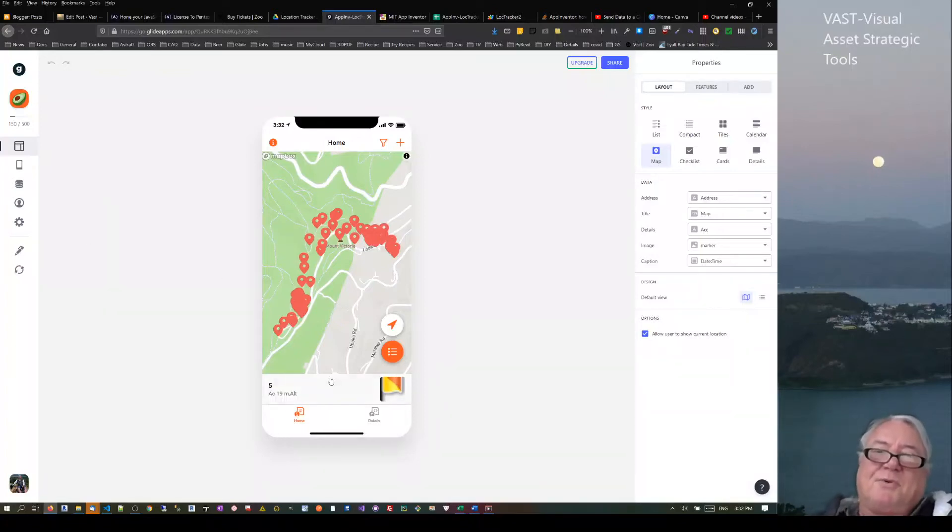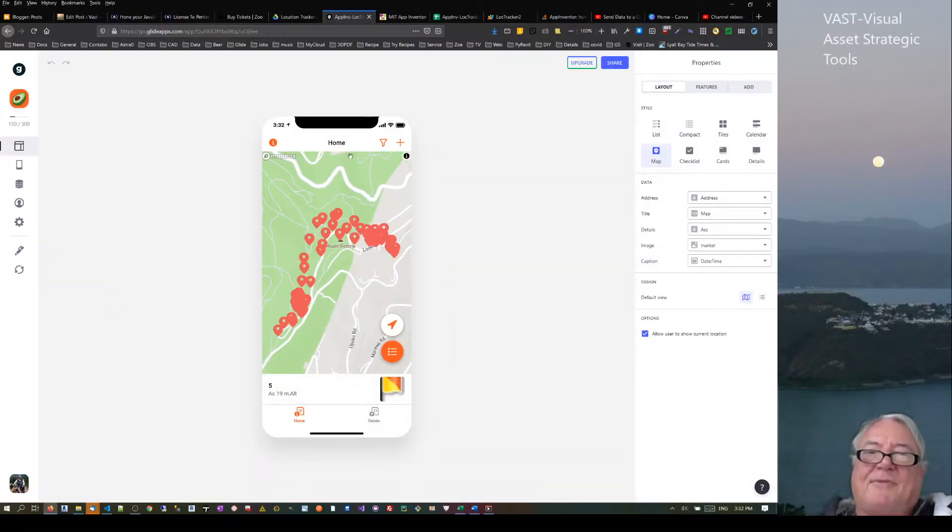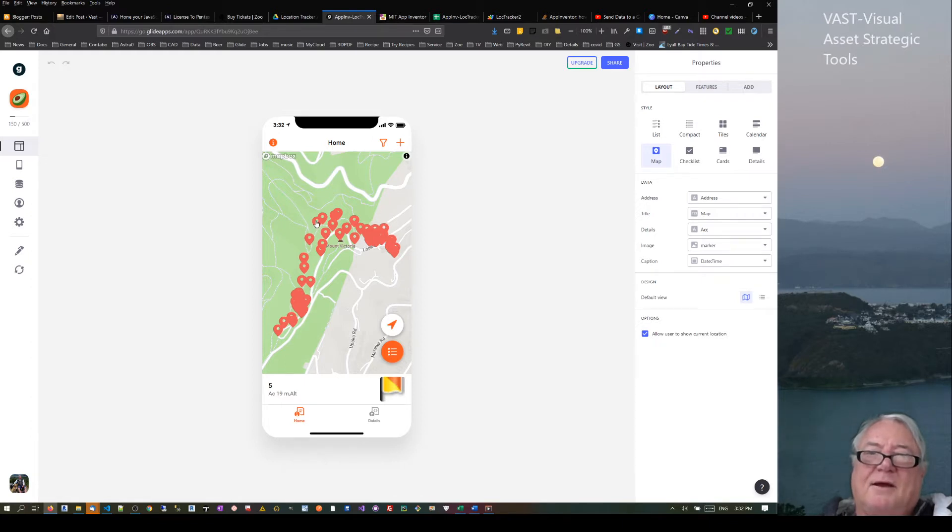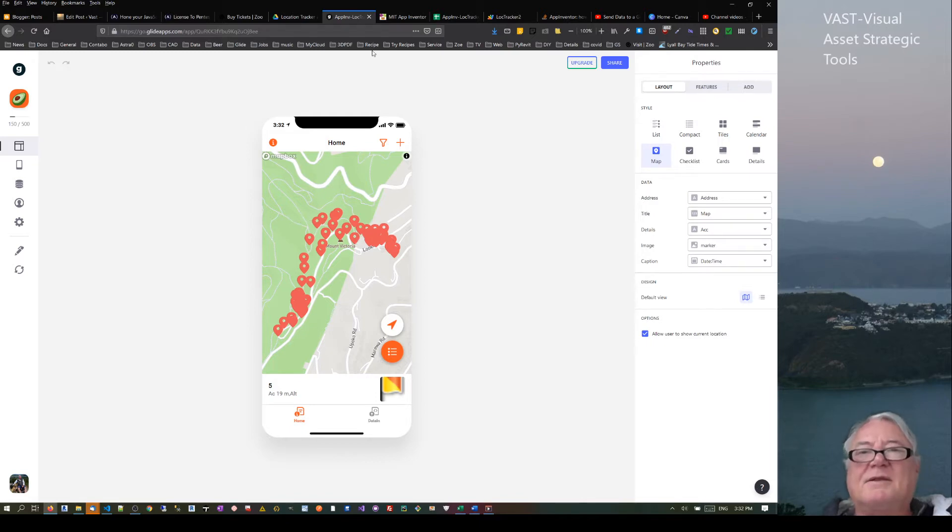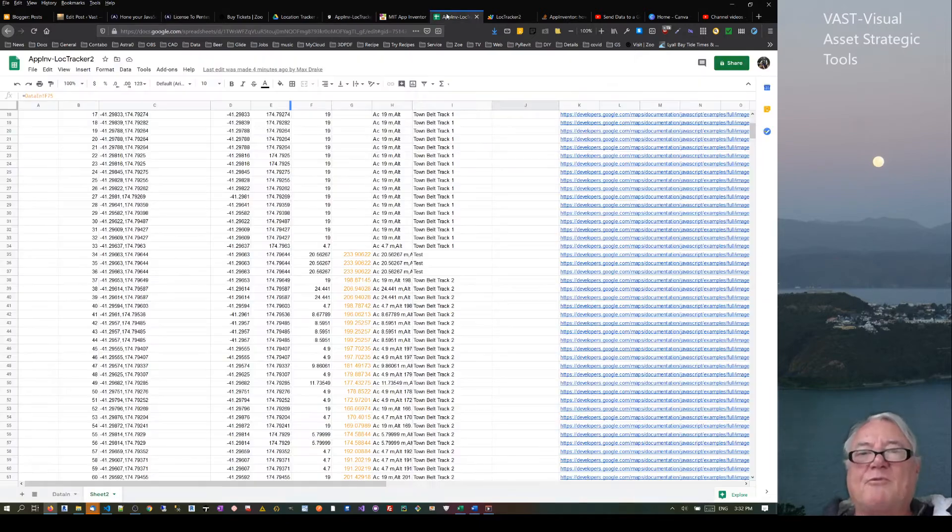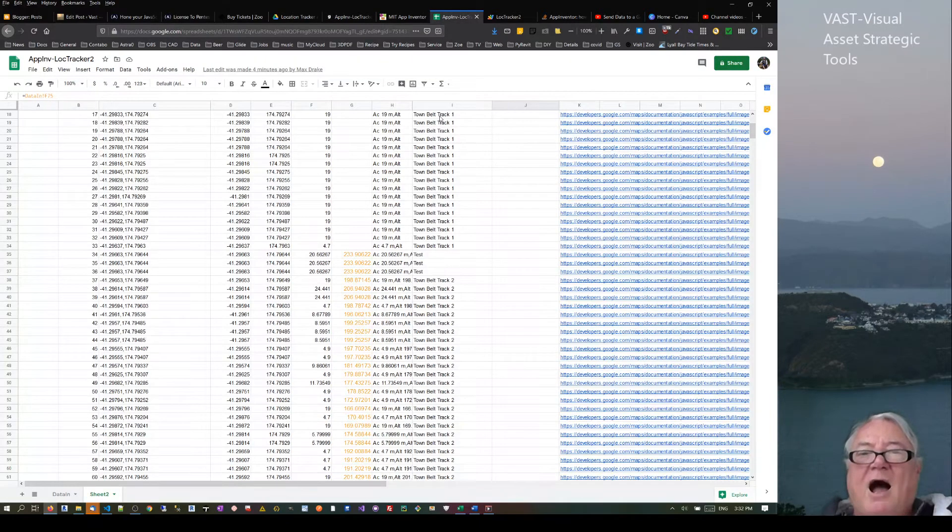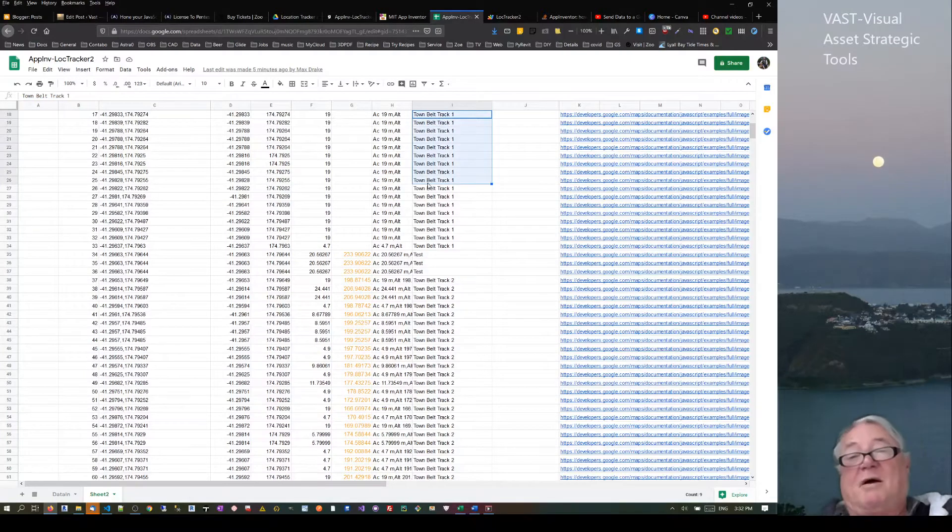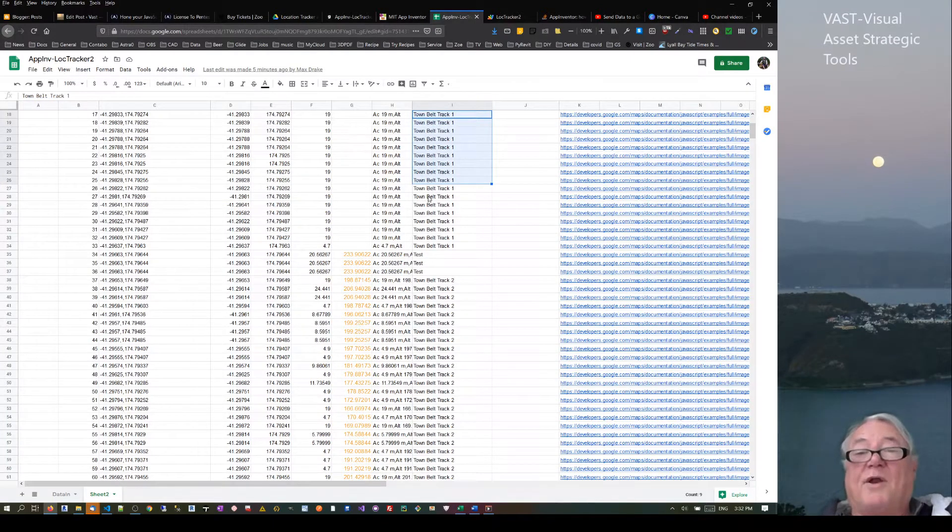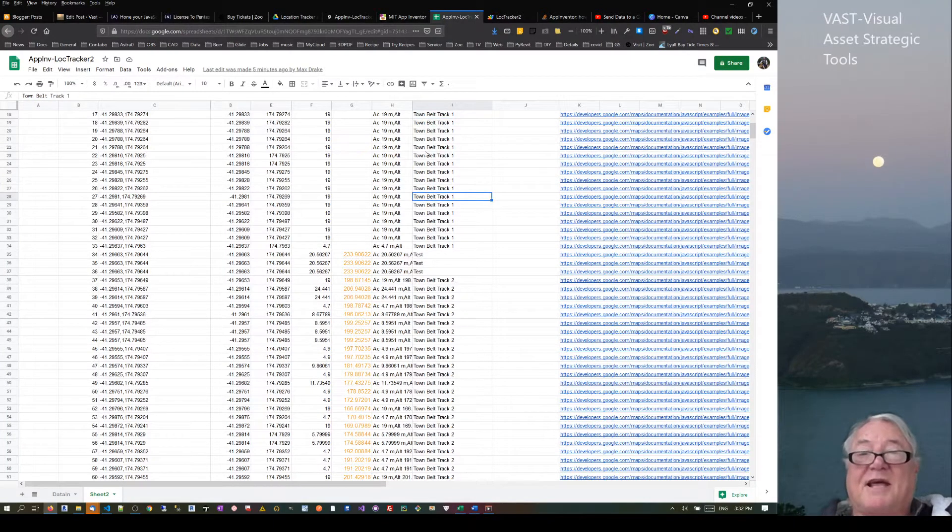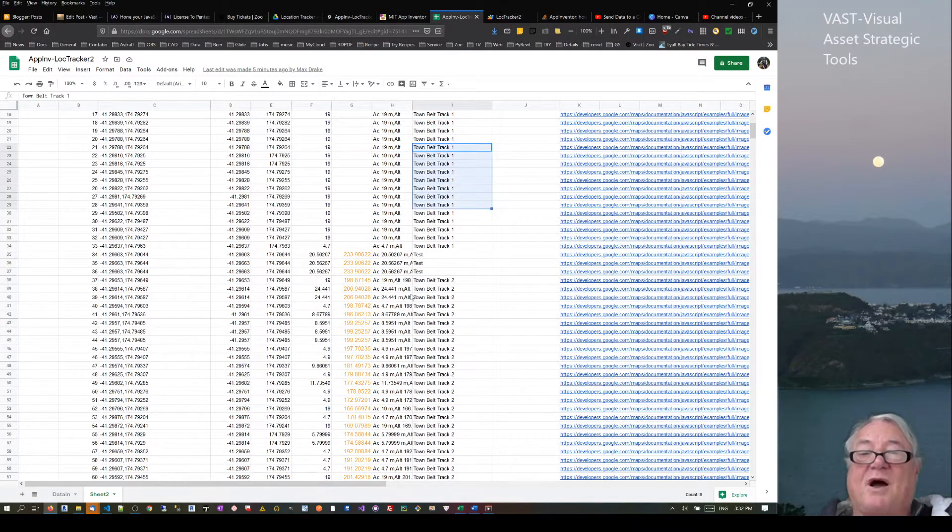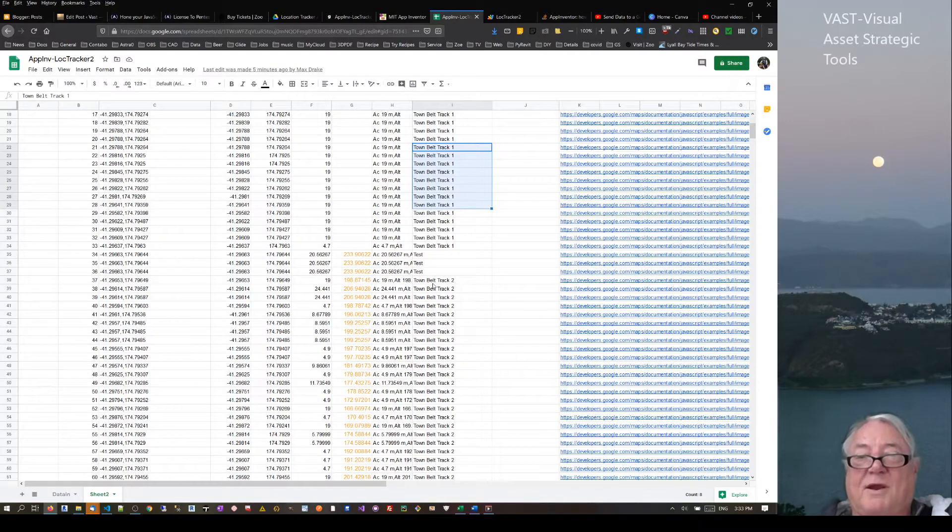Hello, this is Max Drake. I want to talk a little bit further about this particular app that I've been developing. First of all, I did a thing where I overlaid the same walk. I did another test, so I've got the first walk called downback one and the second one called downback two.